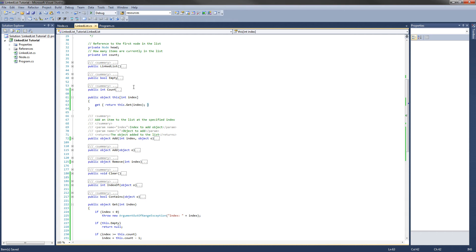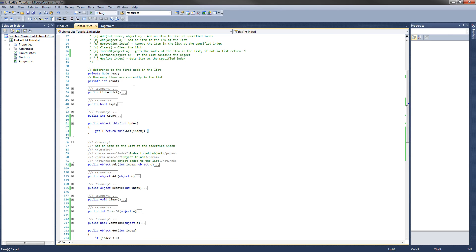Congratulations you guys. We have finished our linked list class. Let's go ahead and test these two newly implemented methods in our program class.